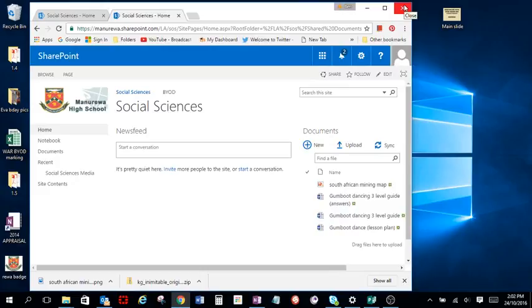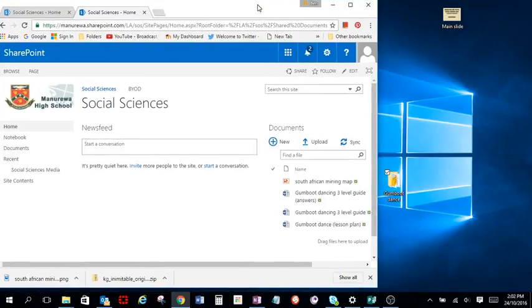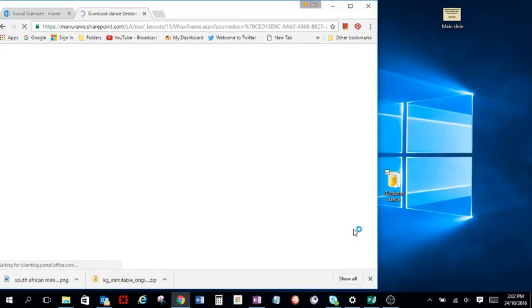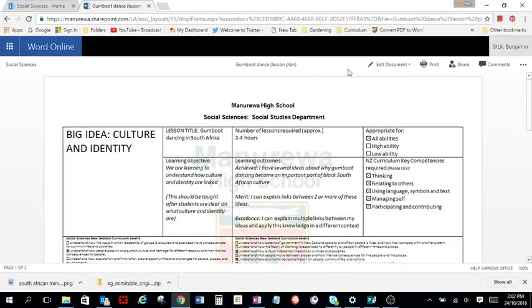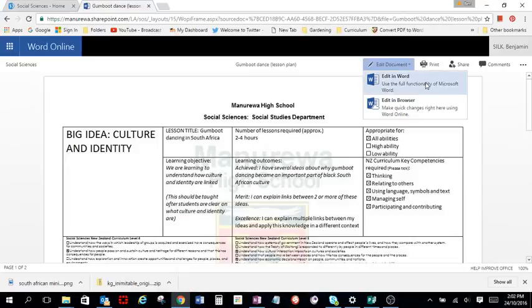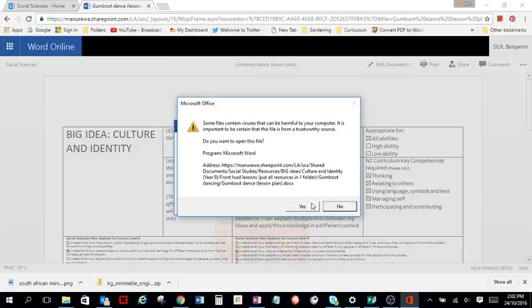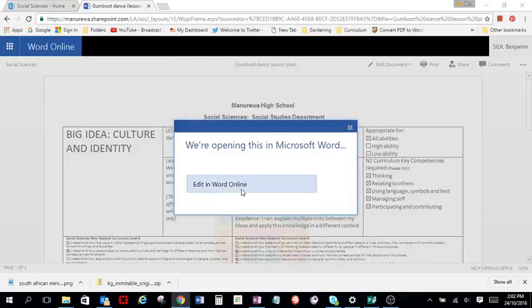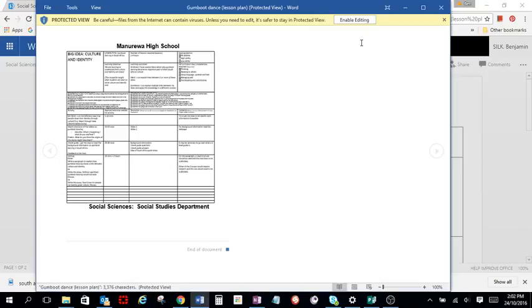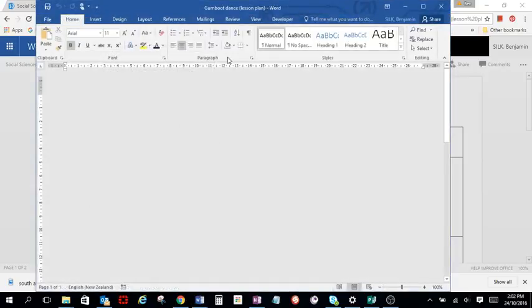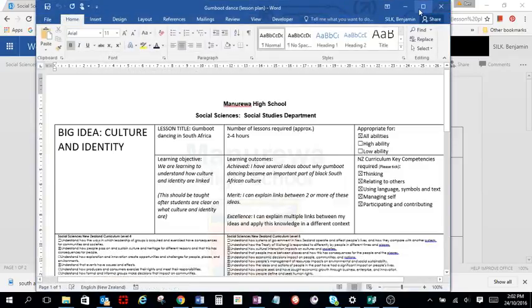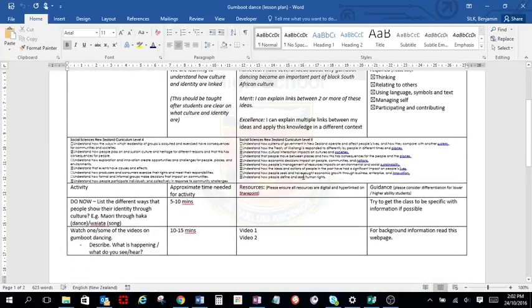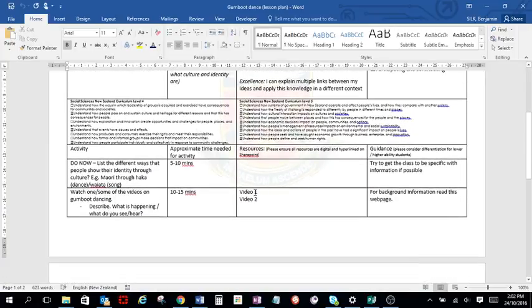So now we've got our resources into SharePoint. What we now need to do is work out how to link them in. So I'm going to first of all open up my lesson plan. I'm going to edit that document. I'm going to do it in Word actually. I'm just going to launch that. So here's the lesson plan. And I want to put some links in there.